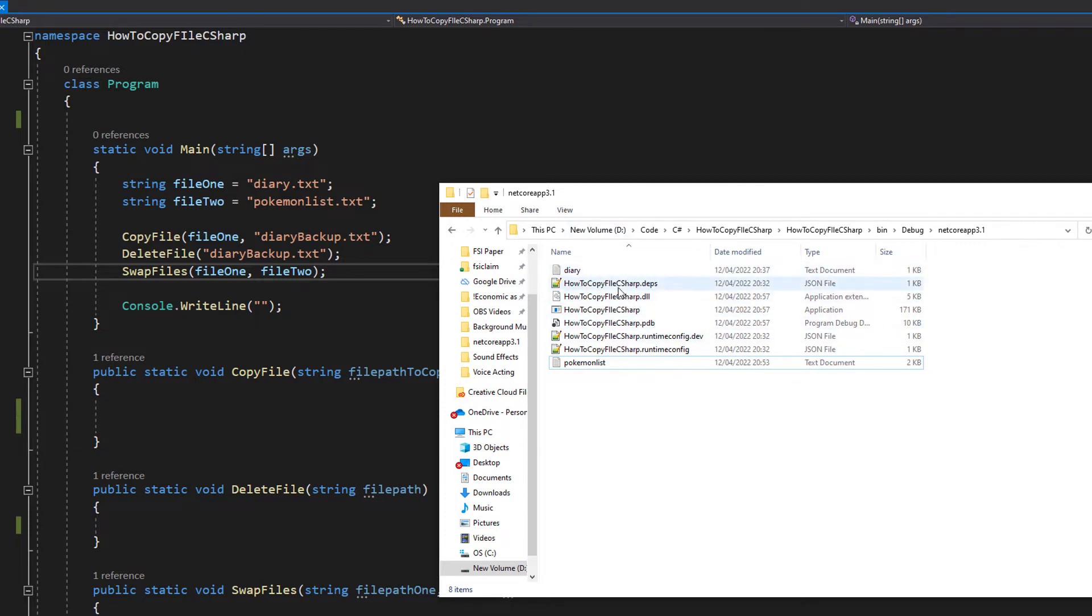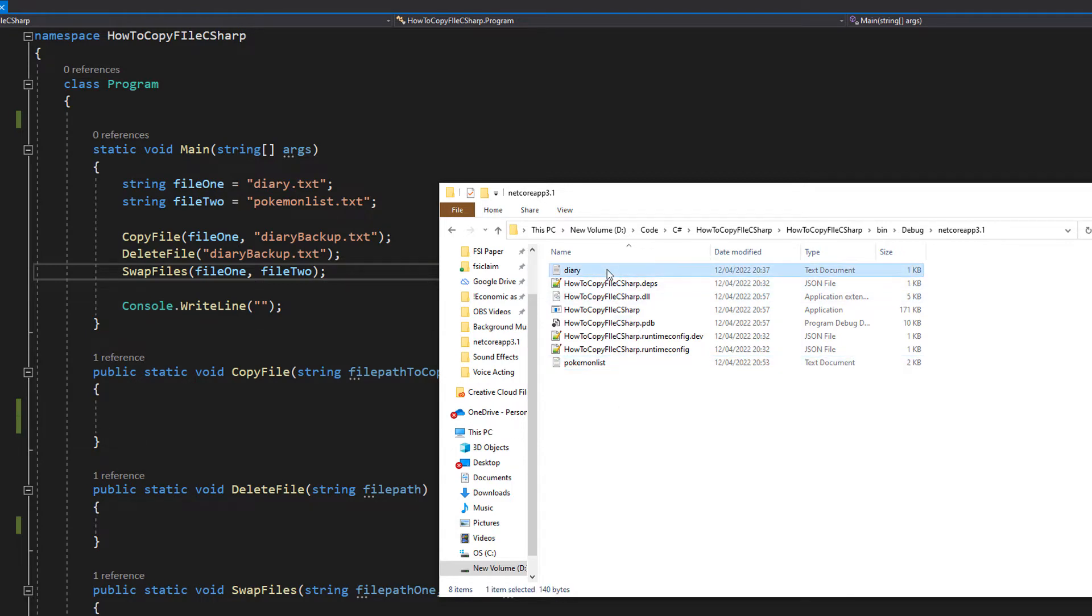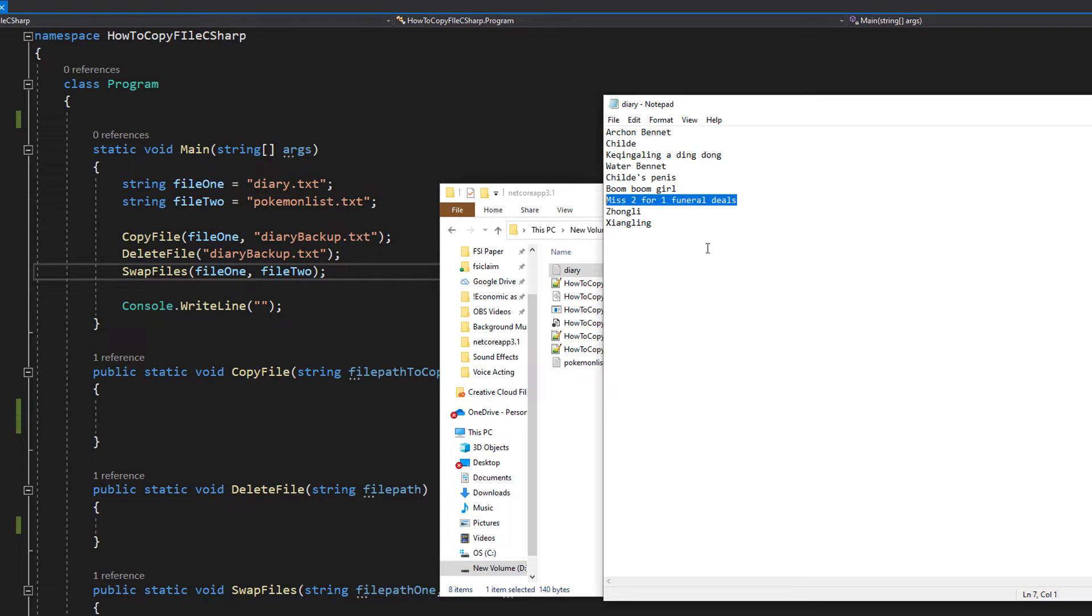And we've got two files: diary.txt and pokemonlist.txt. So let's look at them. We've got in diary.txt a list of Genshin Impact characters: Archon Bennett, Child, Ka-ching-a-ling-a-ding-dong, Water Bennett, Child's Penis, Boom Boom Girl, Miss 2 for 1 Funeral Deals, and then some actual Genshin character names.